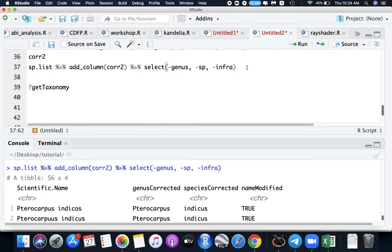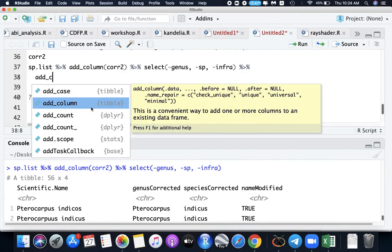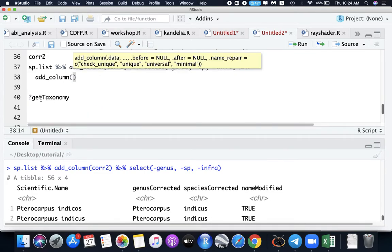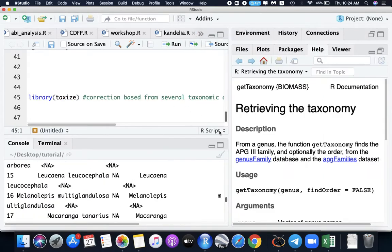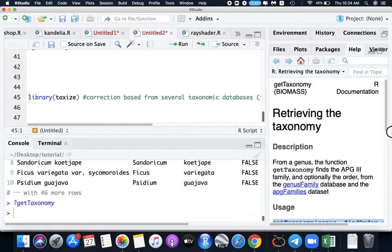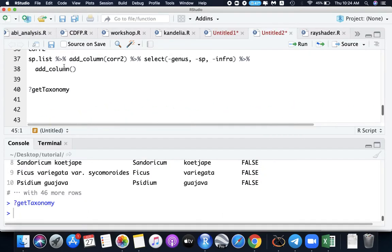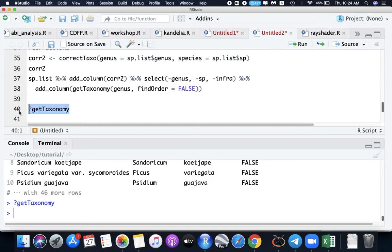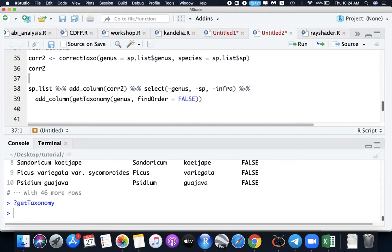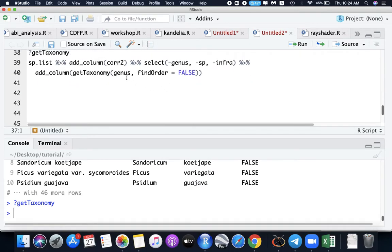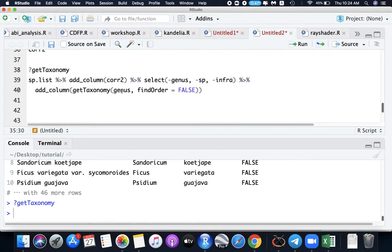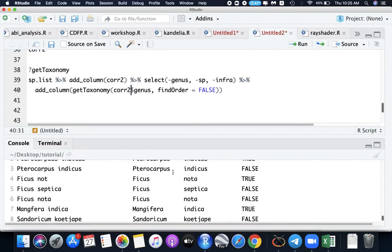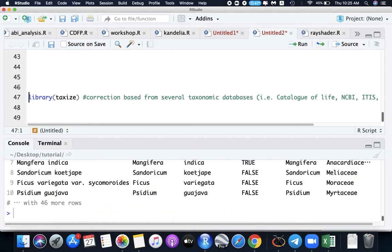Now I want to add the taxonomic classification, the family and the order. To do that, I'll use again the add column, which uses this function getTaxonomy. Let's copy this one here, getTaxonomy, and let's put this one here. Taxonomy, findOrder. The genus, like what we did here earlier, but we need the correction2 and the genus corrected.